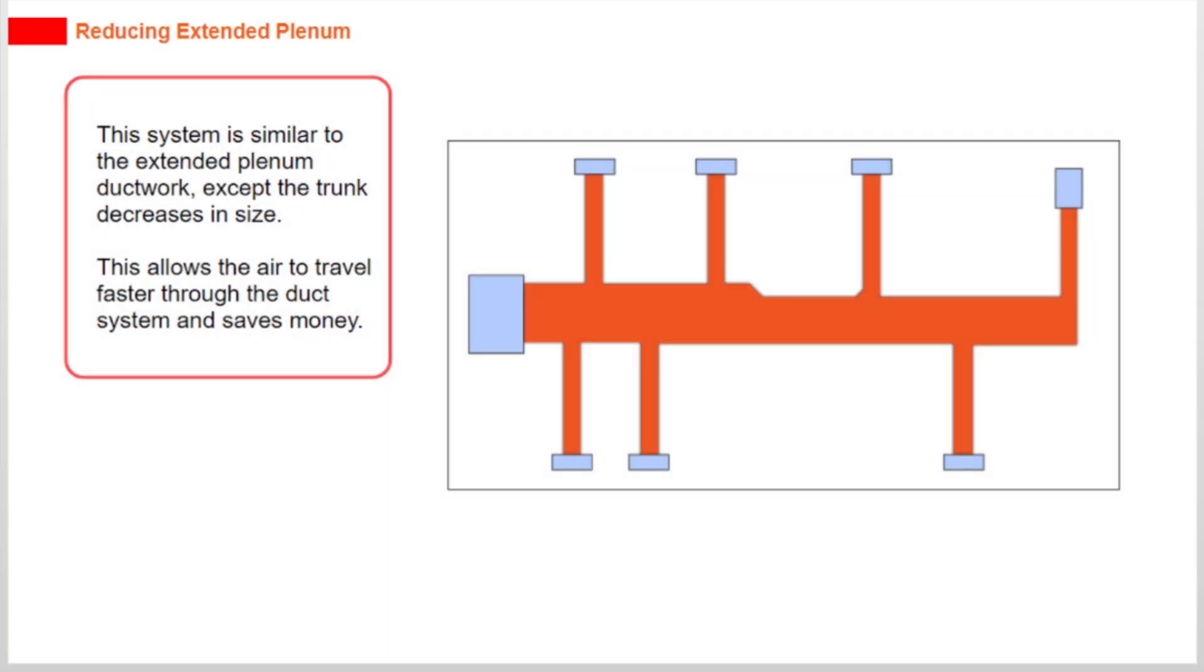This system is similar to the extended plenum ductwork, except the trunk decreases in size. This allows the air to travel faster through the duct system and saves money.